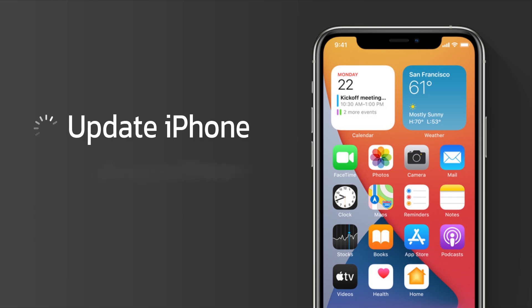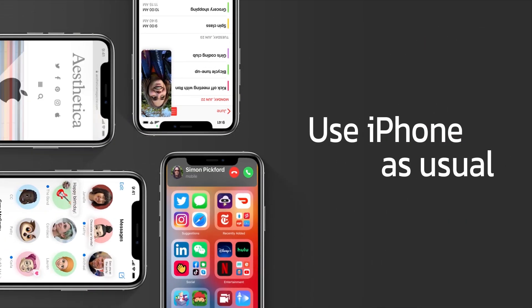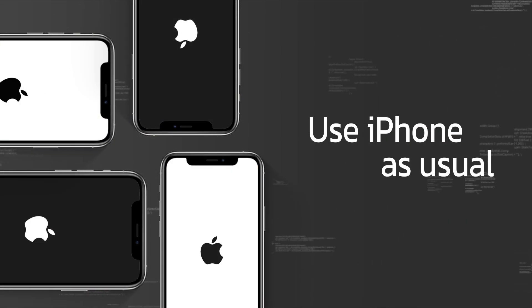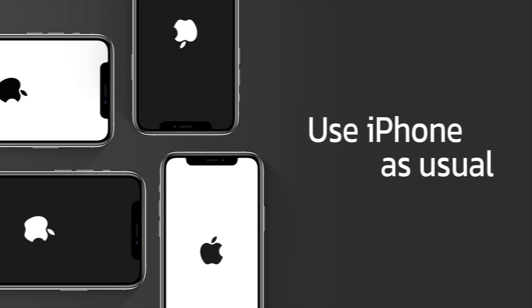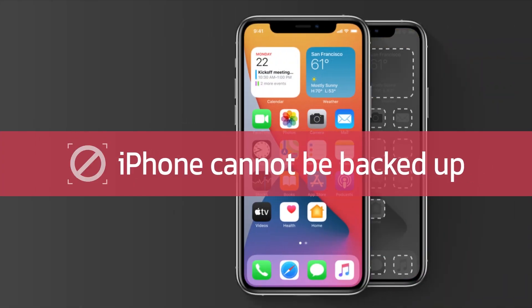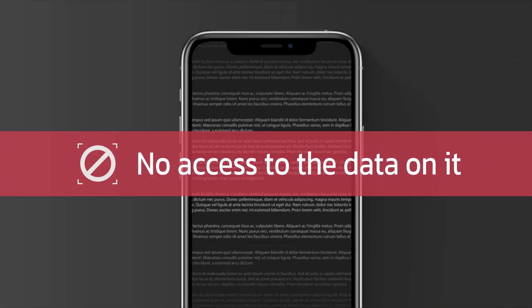These problems can be caused by updating or restoring your iPhone, and even when you use it as usual. The terrible thing is that when you get these problems, your iPhone cannot be backed up and you have no access to the data on it.